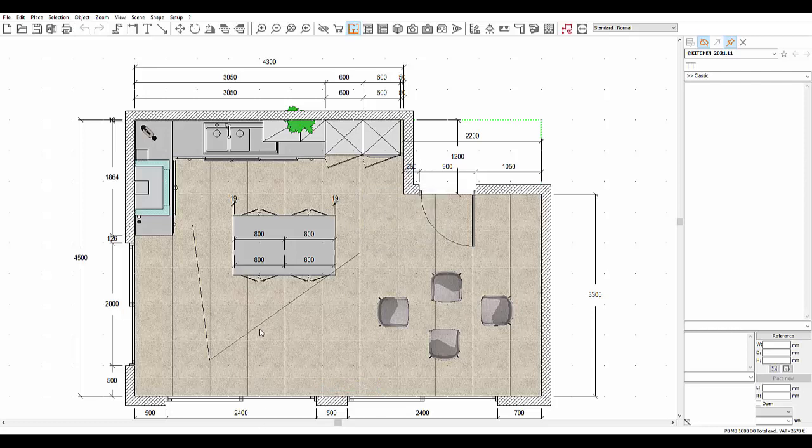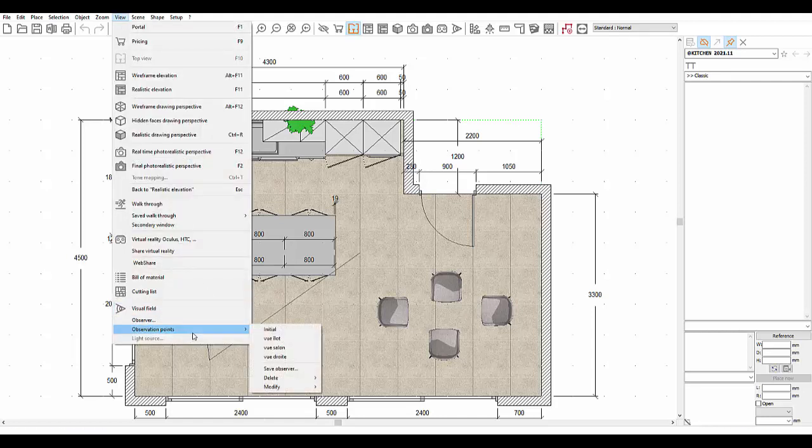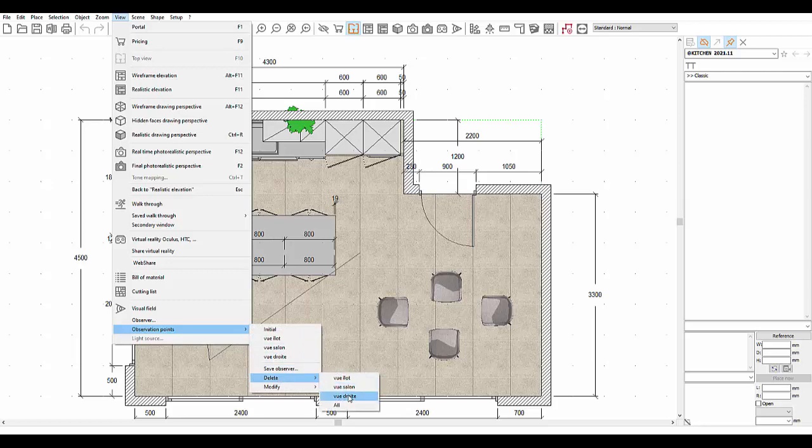To delete a visual field, go to the View drop down menu, then Observation Points, and choose Delete. You will then be able to delete one or all the visual fields you have.